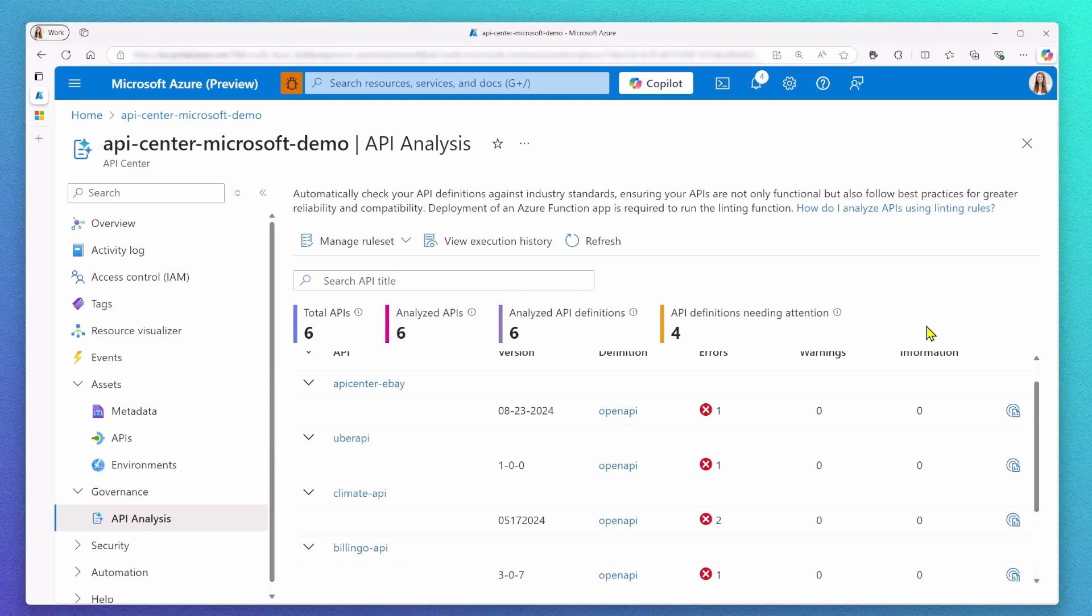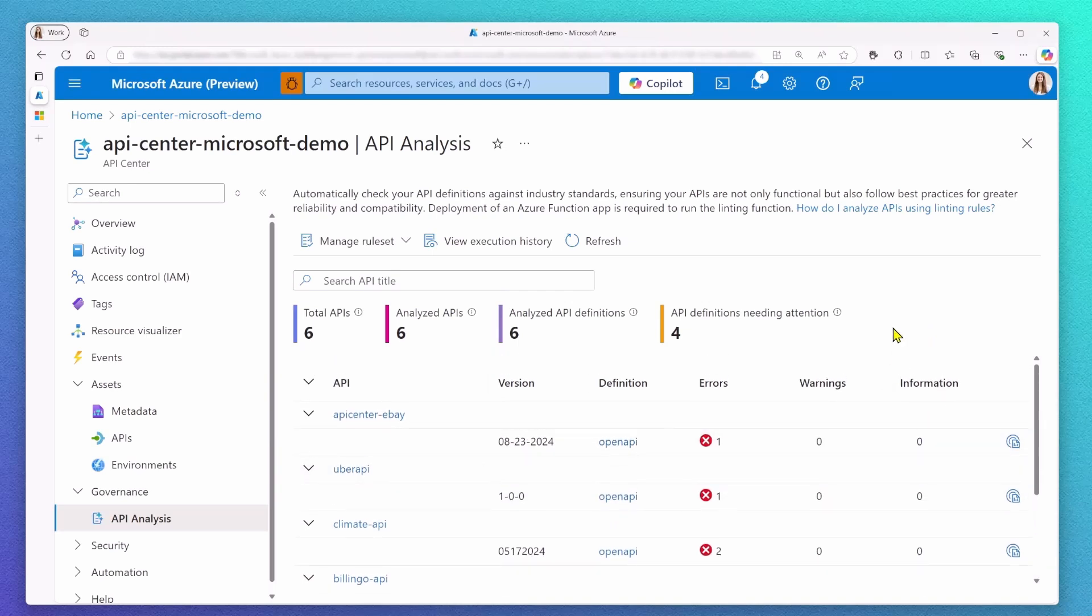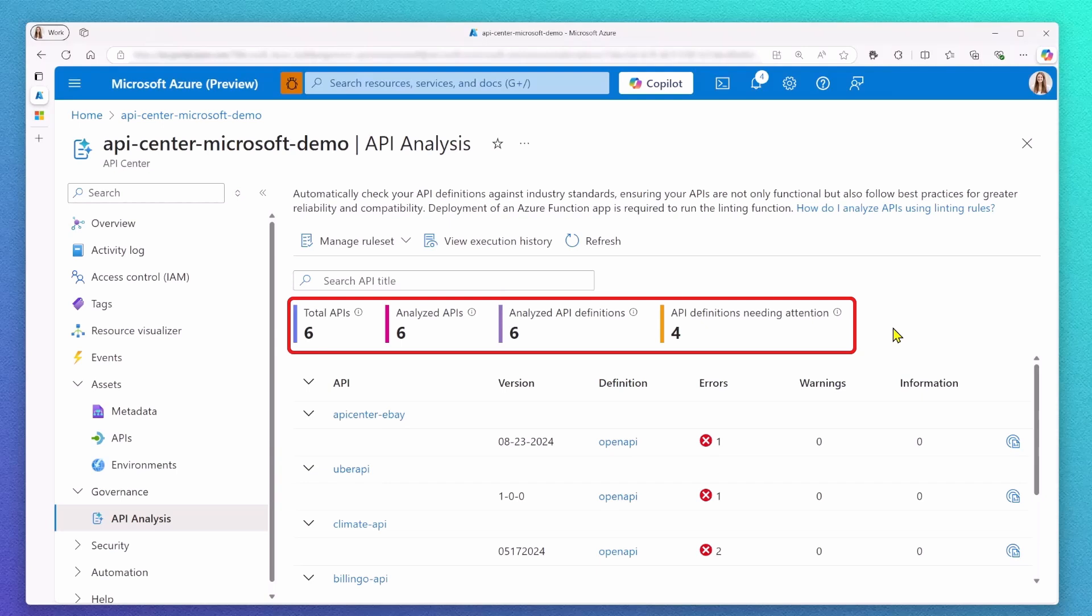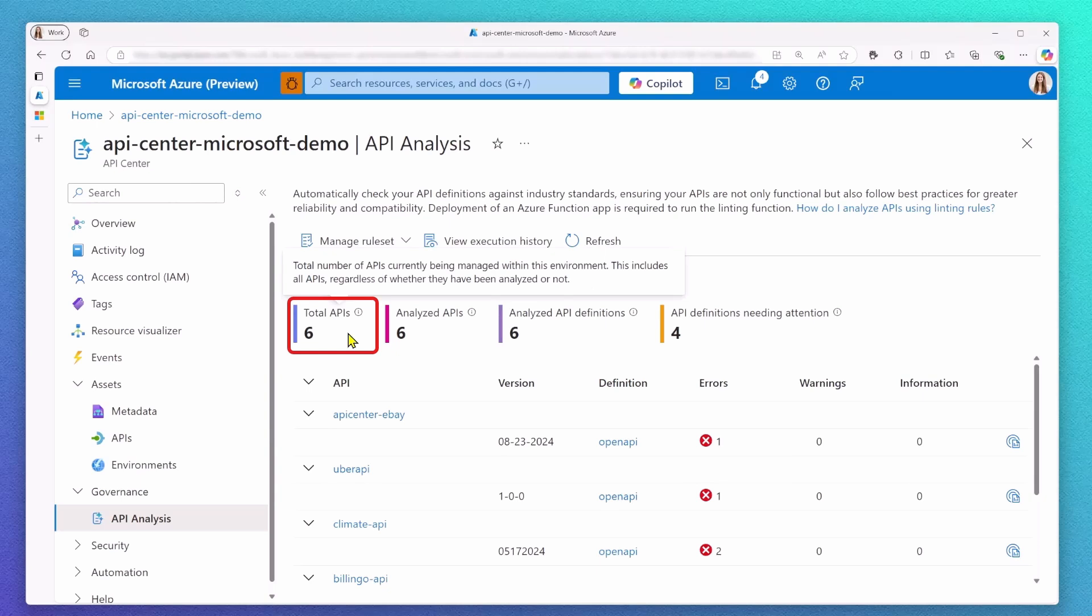Let's take a look at the current experience. First of all, we added some brand new metrics to API Analysis. This way, you can easily scan your API repository. In my example, I can quickly see that my inventory currently consists of six total APIs. All of my six APIs also got analyzed.